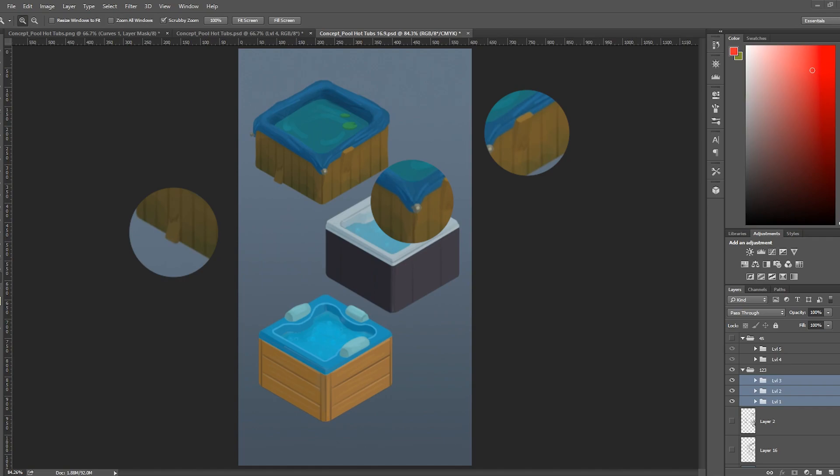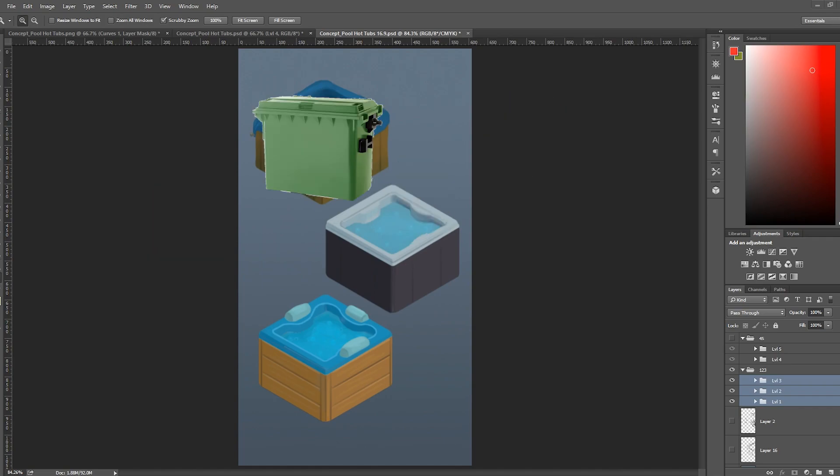Originally, I wanted to do like a garbage bin with water in it, but that's maybe going a little bit too shabby.